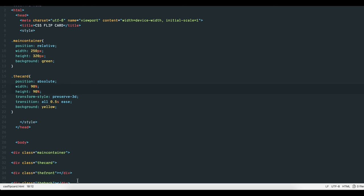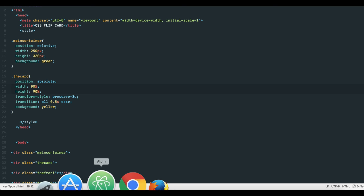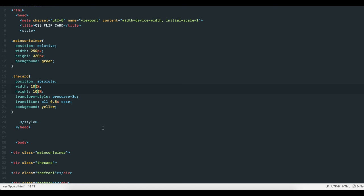If we reduce the size of the card, you can see the structure a little bit better. Let's restore the size and move to the front and back elements.